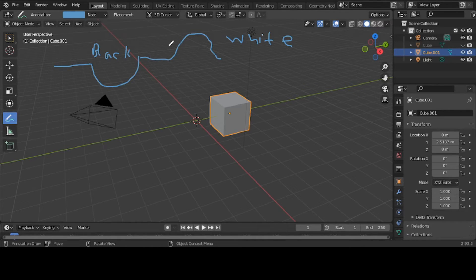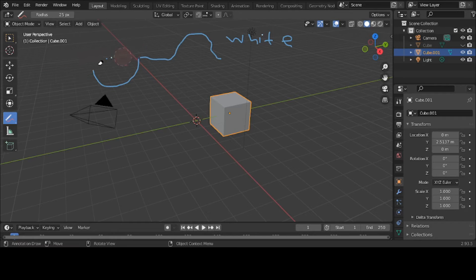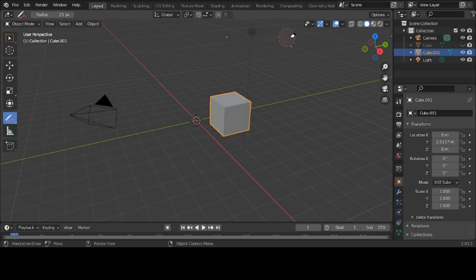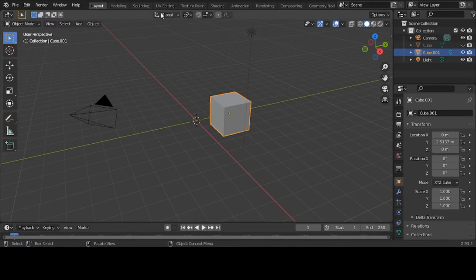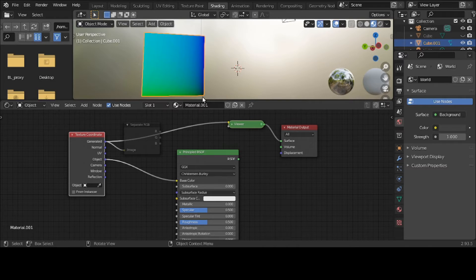So black means concave, white means convex — those colors are based on that. Now let's get back into the shader. I know that on Generated, black goes in that lower left corner, and I'm going to keep it on Generated because that's all I really need today to explain this tutorial.